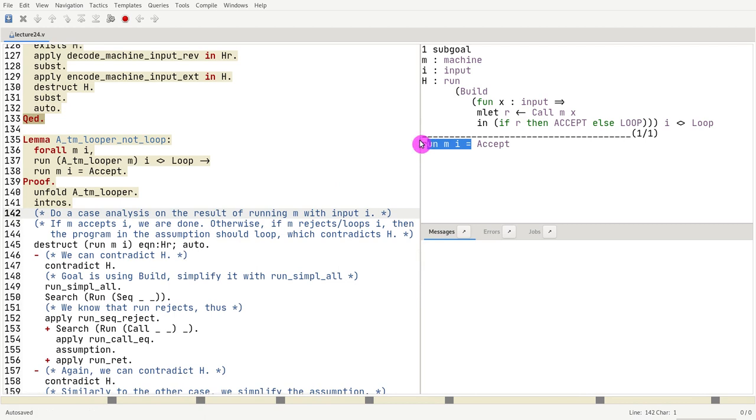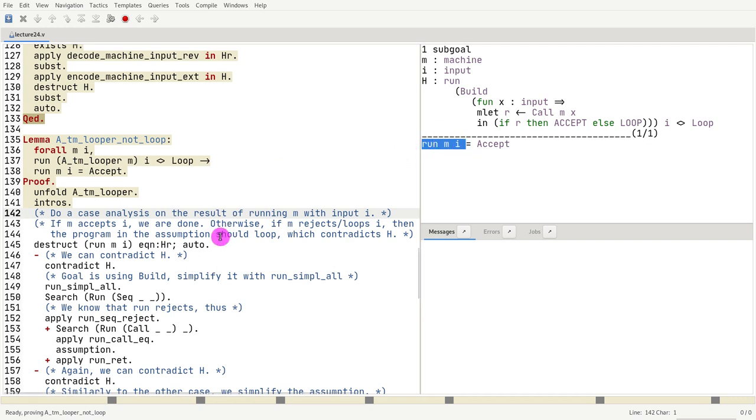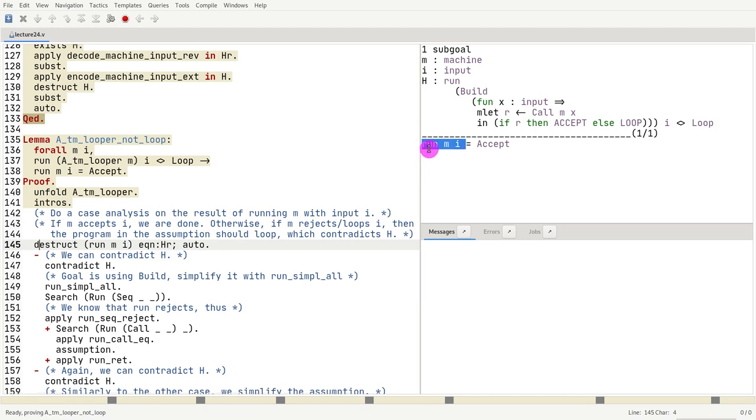So why don't we just do a case analysis on the result of calling m with i? So we consider all possible cases where, given m and i, what could that be? So if I run my Turing machine, I give it an input, it could do one of three things. Either it accepts, either it rejects, or it loops.